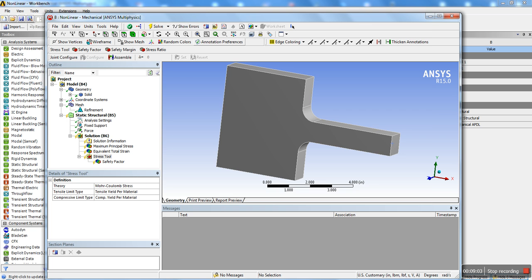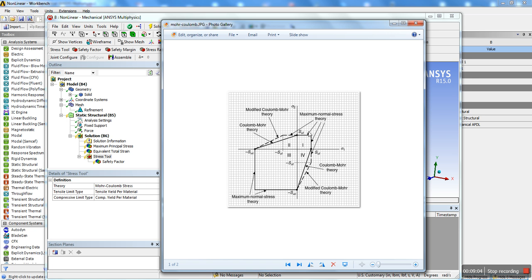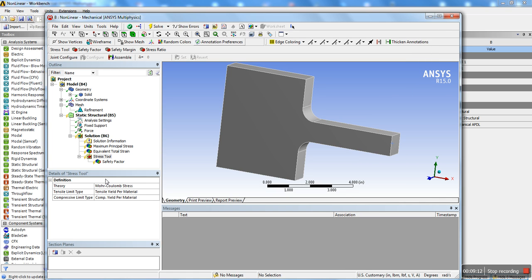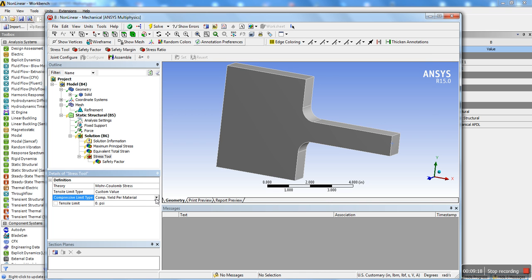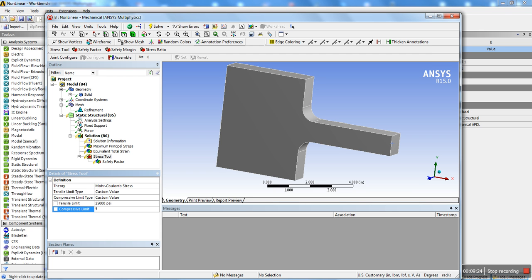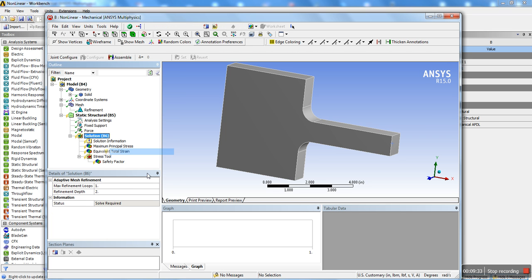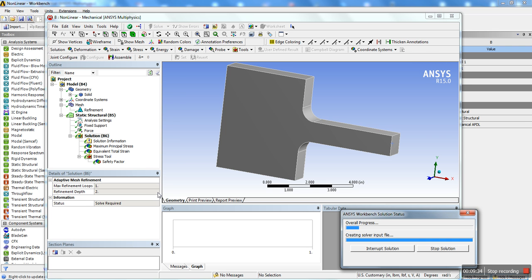What we're going to do is, for the Mohr-Coulomb theory, you need to enter the maximum tensile limit and compressive limit. Those are going to be the two limits that we need to enter. If you set it in the material data, then I would have taken that. But here, we're just going to put a custom value. The tensile limit, we're going to put 25 KSI. And the compressive limit, we're going to put 50 KSI. That's for the stress. We're just going to go ahead and hit solve and get some results.